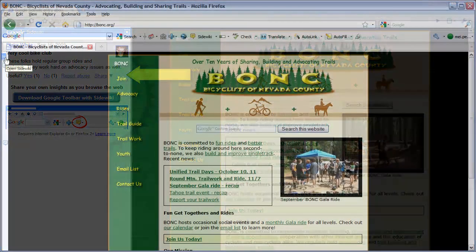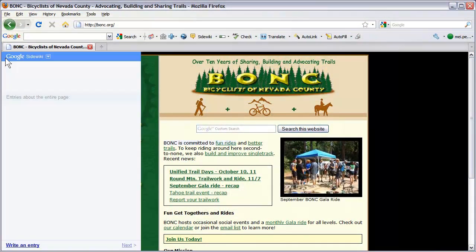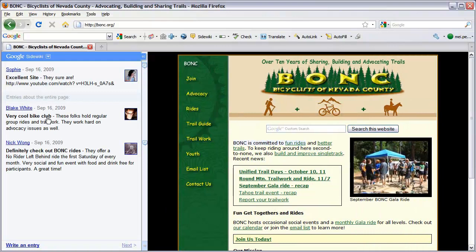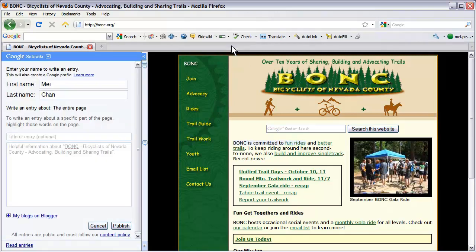To create a new entry, click the Expand button in the SideWiki notification area and click Write an Entry located at the bottom of the sidebar. Or click the drop down arrow on the SideWiki button. Enter a title and the body of your entry. If you'd like to quote specific passages, highlight the text first before publishing.